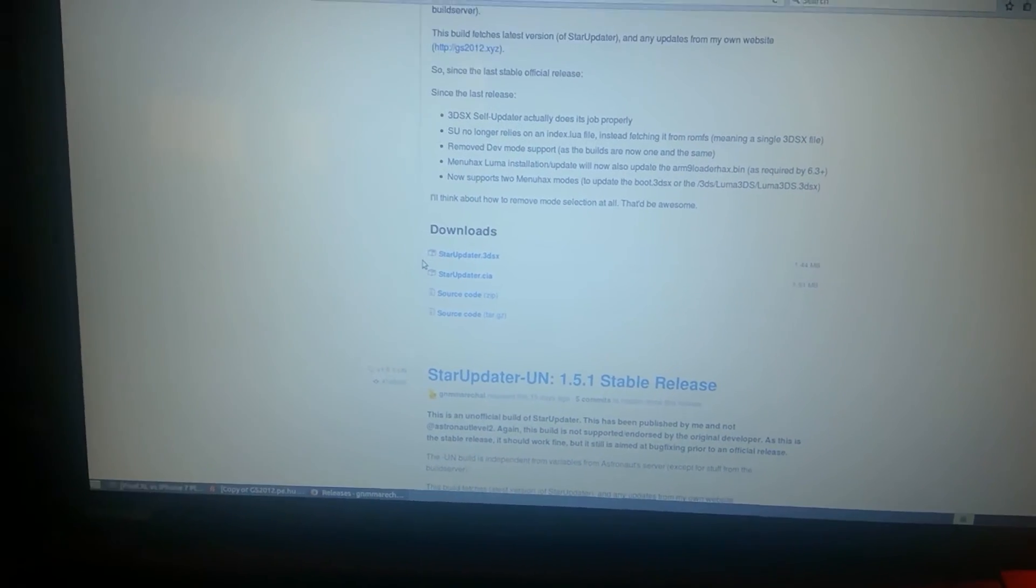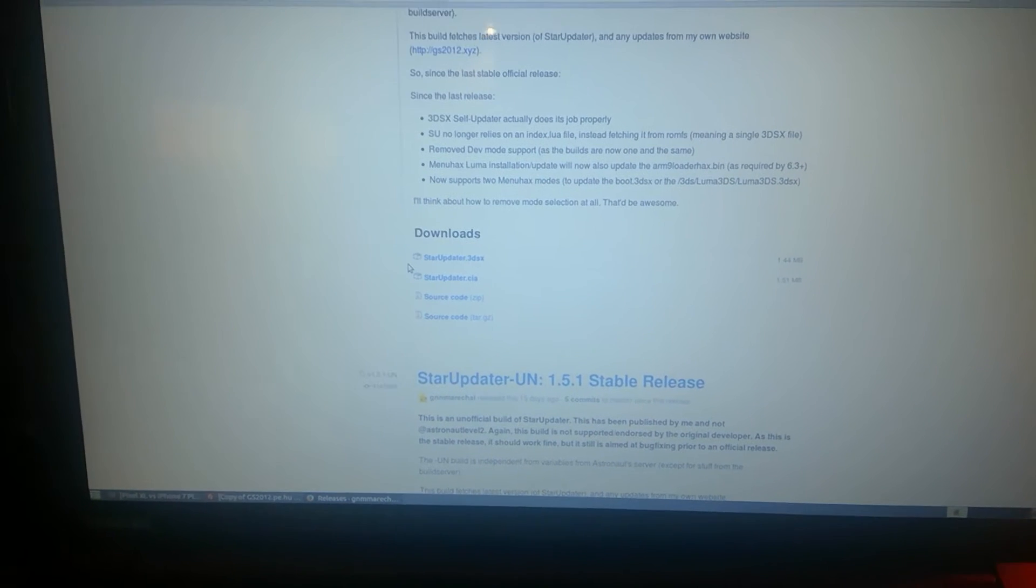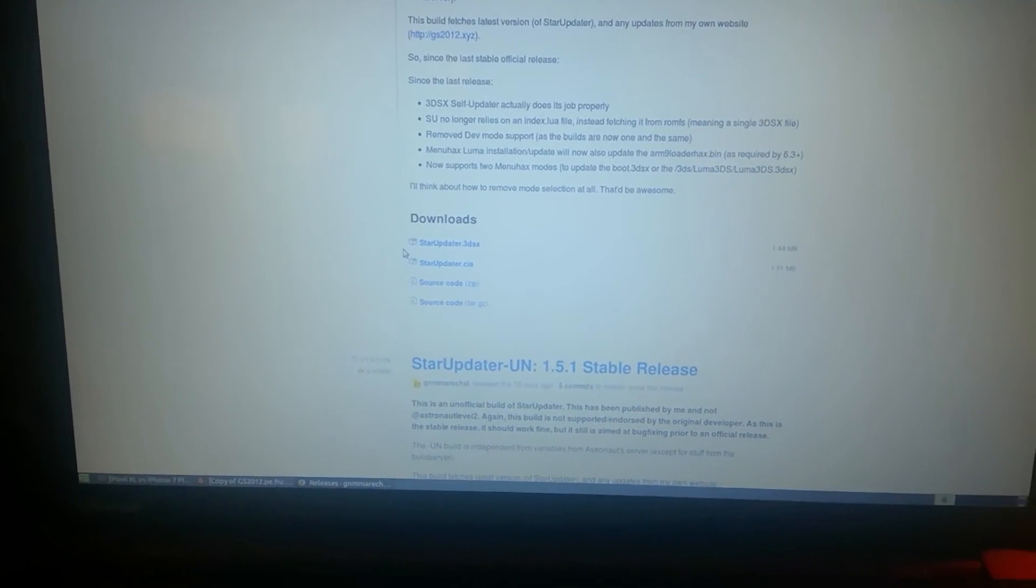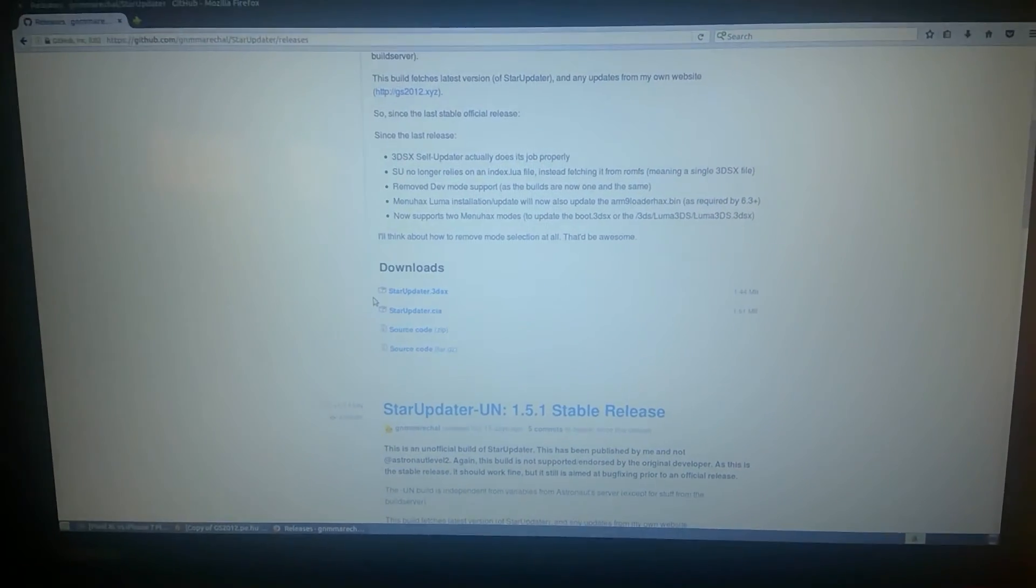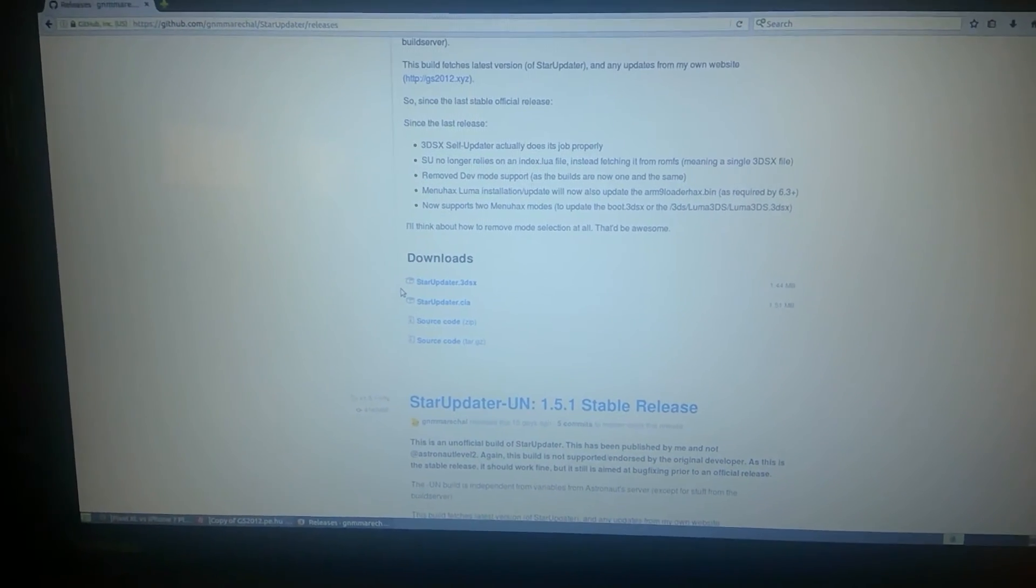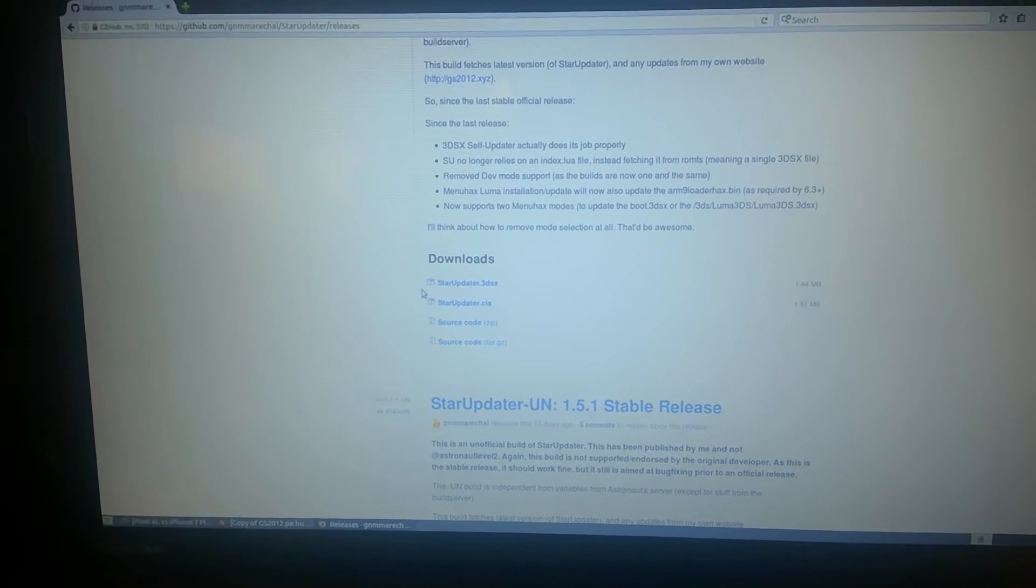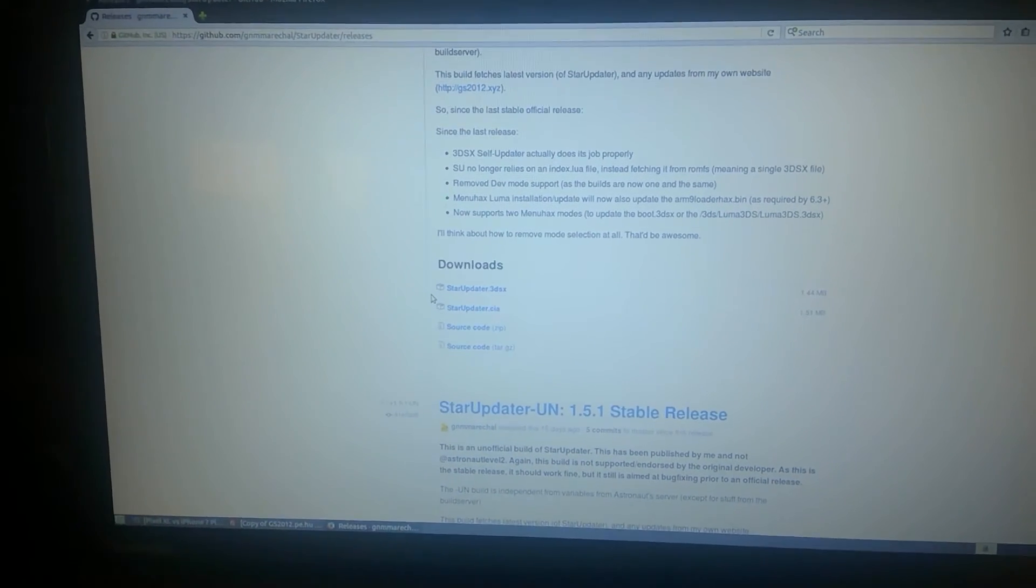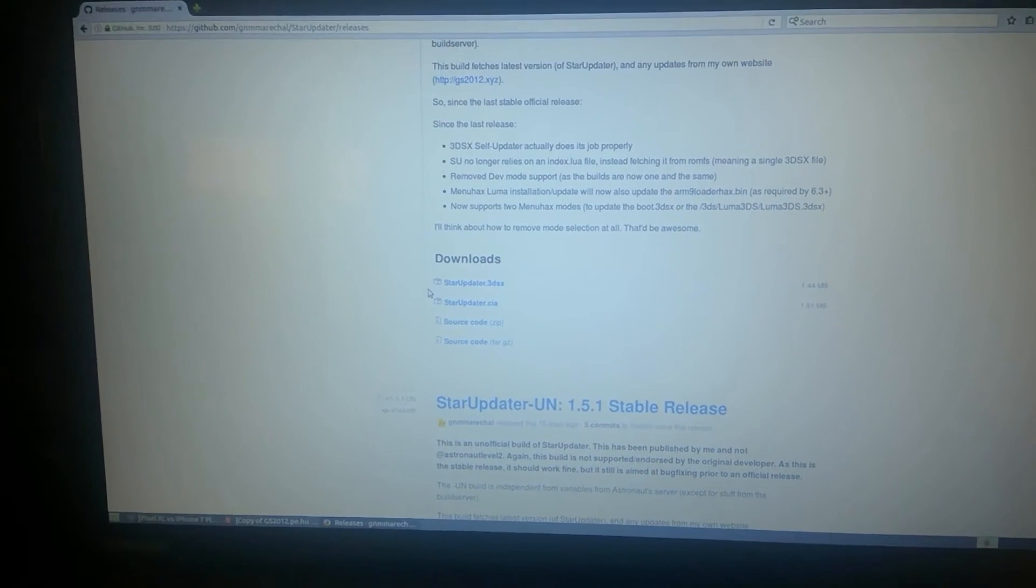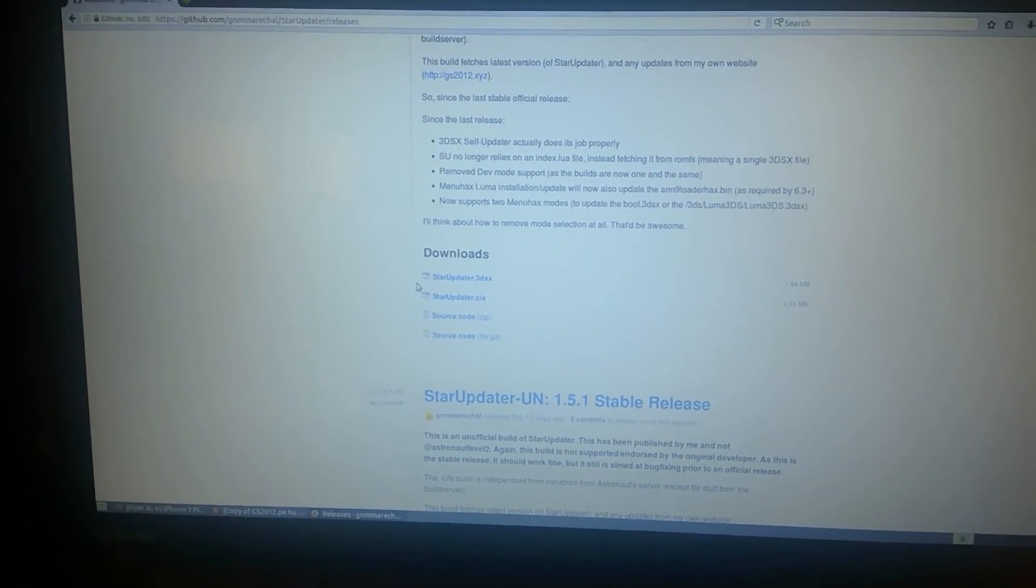The updater no longer requires any other files, except for the icon, but even that could be embedded. Dev mode support was removed, as there are no longer two different builds of Luma 3DS. Luma 3DS only has one build now.